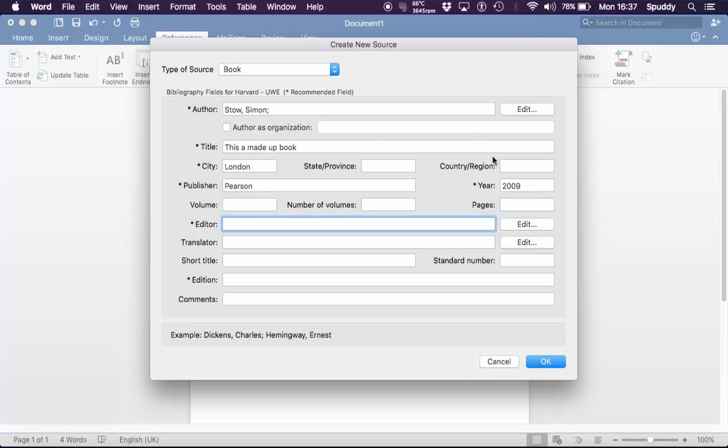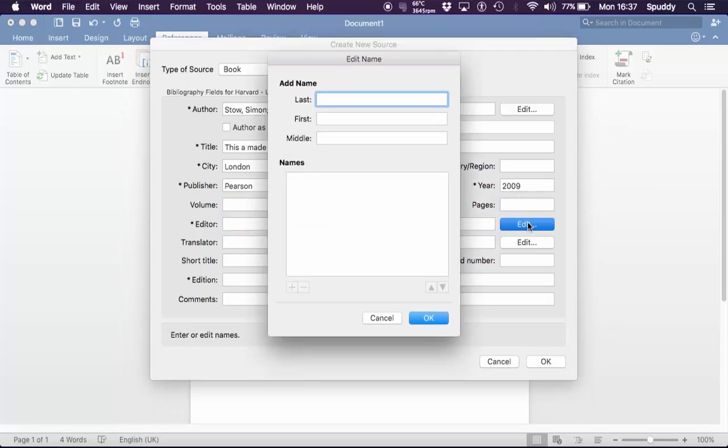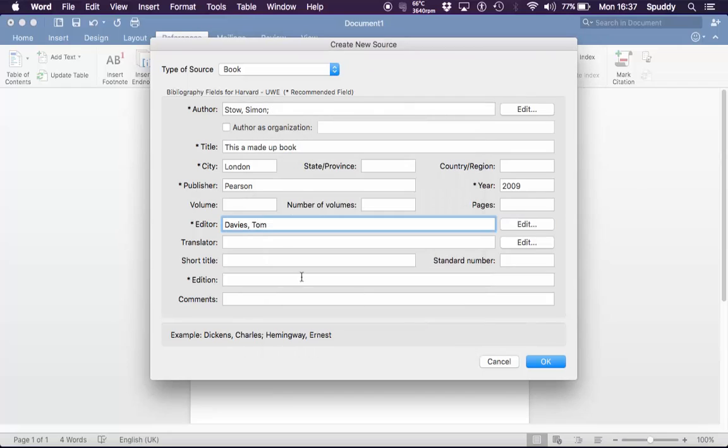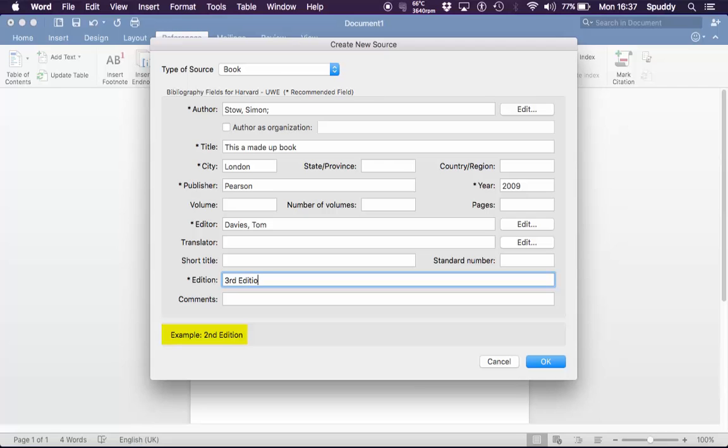Which leaves me editor. Again, click edit to put the name in the correct format. And click OK if it's just the one. And finally edition. If you get stuck, look at the bottom. And click OK.